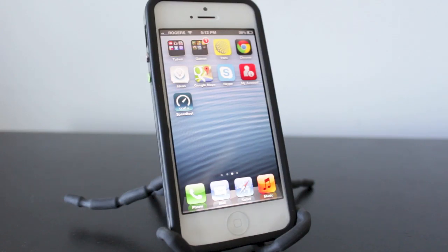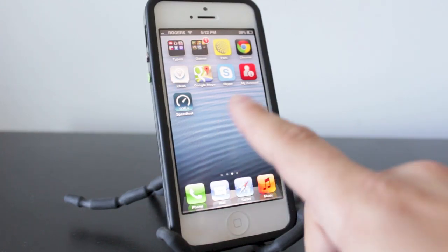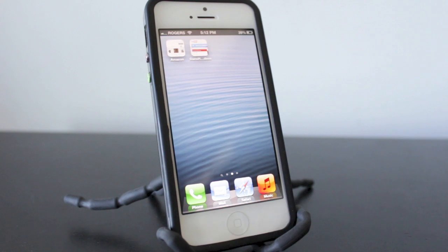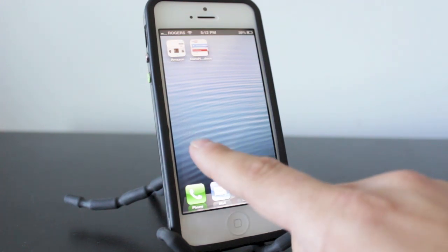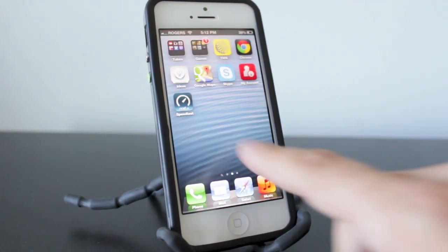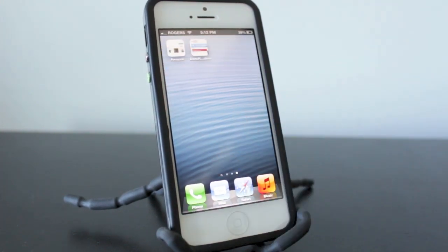Hey everyone, this is DHTV and today I have a very simple and quick tip that's going to show you how to turn your favorite websites into mobile apps that you can access on your iPhone, iPad, and iPod Touch. Let's get started.